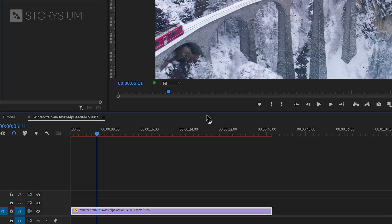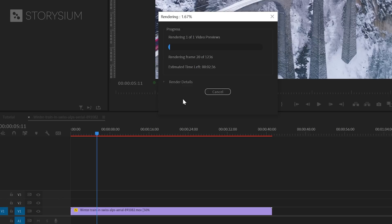As you can also see here by this red line, this effect needs to be rendered before you can see any results. So, I'll just hit the Enter key on the keyboard and then Premiere will start rendering. And once Premiere has finished rendering, we can do some comparisons.